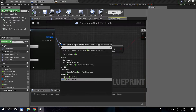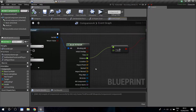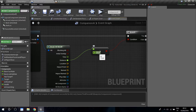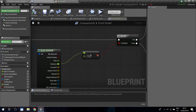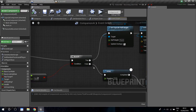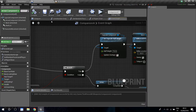Break the hit result from the line trace output. Get the distance — the distance is the length from the start to whatever it hits. If this is bigger than 10, that's the minimum gap distance. In a real game you'd want something like 50 centimeters — you only want the character to crawl through a space that would actually fit. I just used 10 here to demonstrate. Then drag from that into a Branch node.